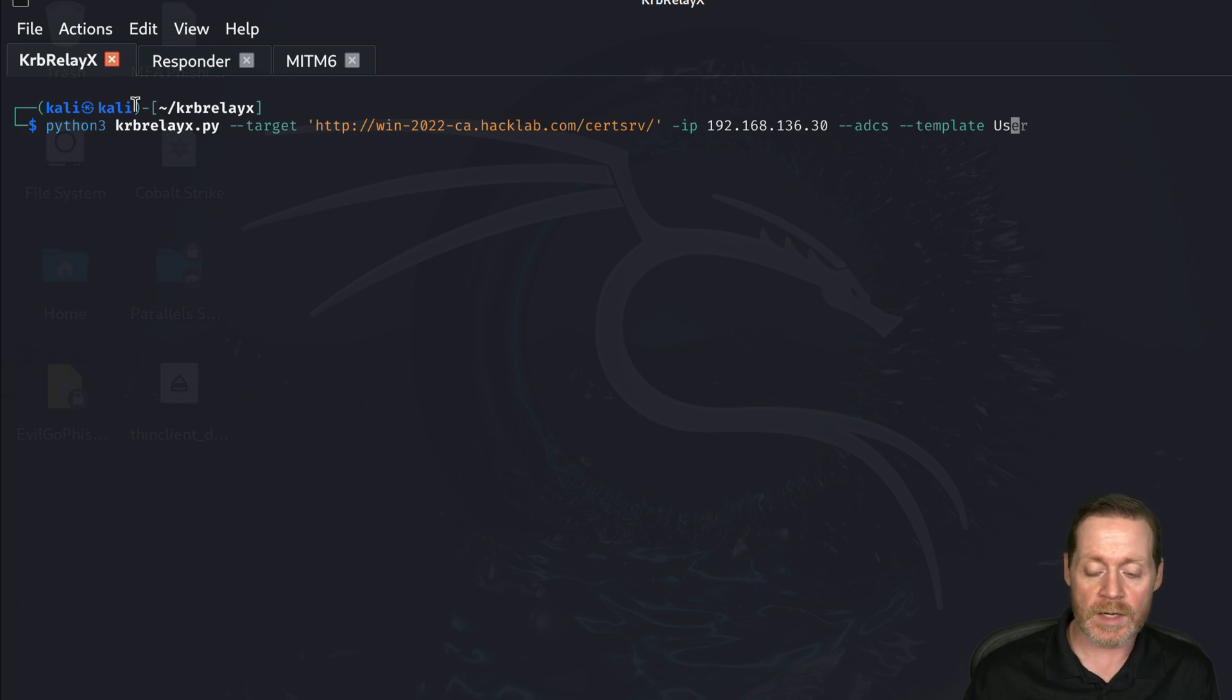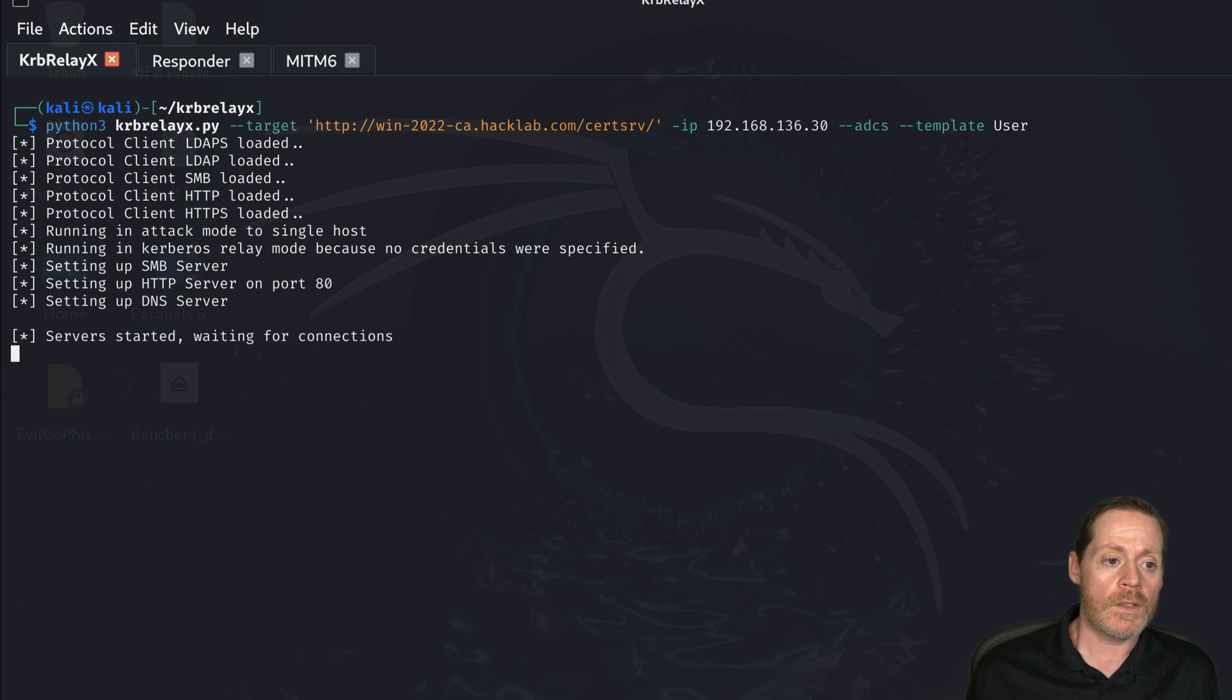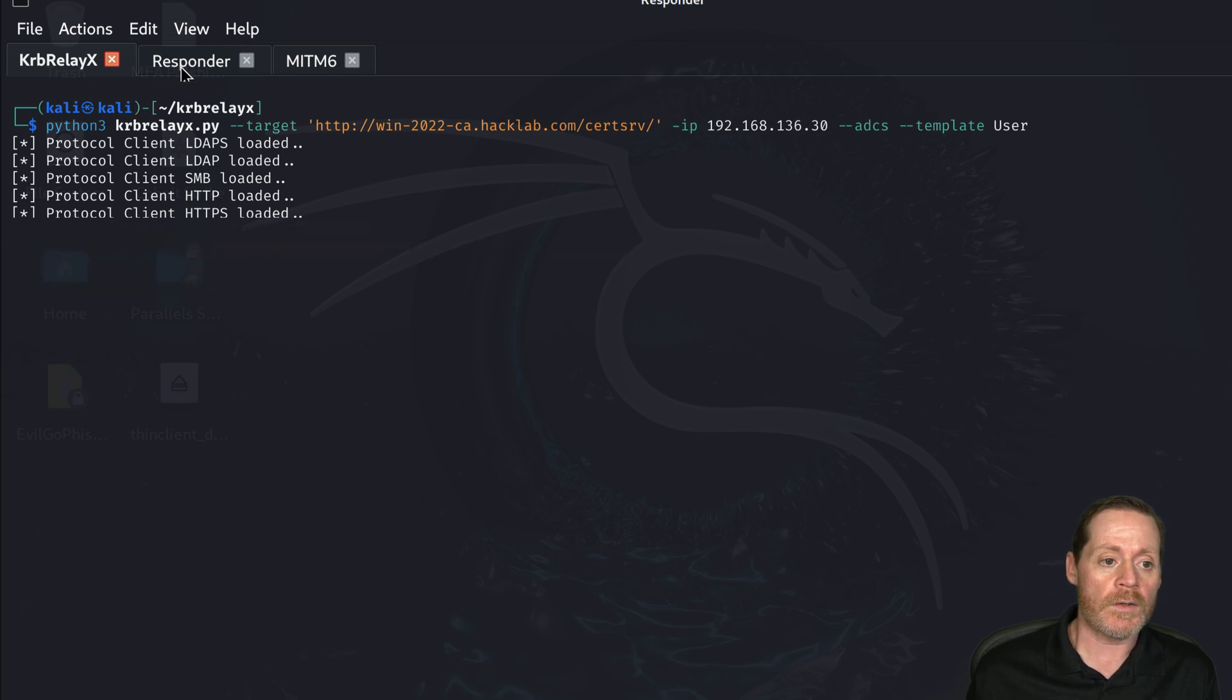So we'll just get back up here and we'll change our template instead of being machine. It is now user. So this is a standard user template, right? So we'll go ahead and start responder now.